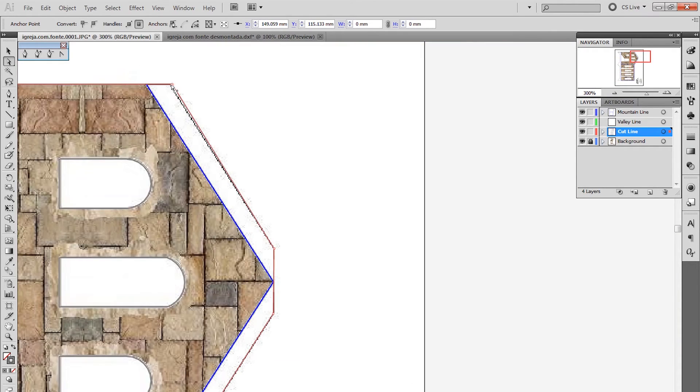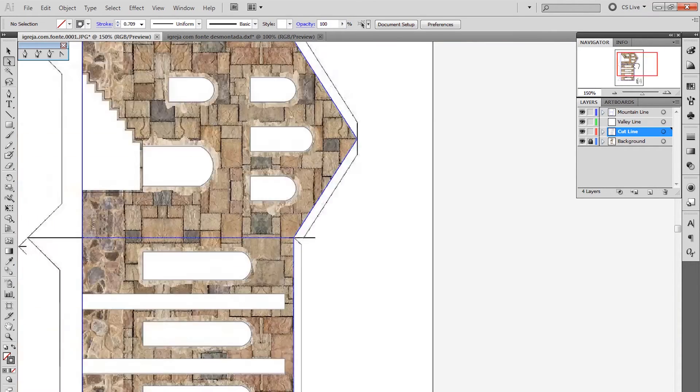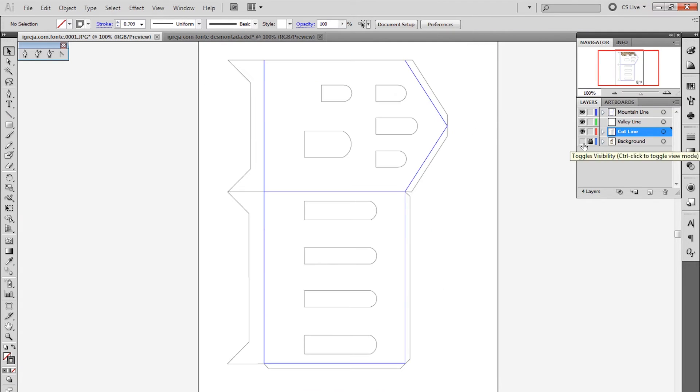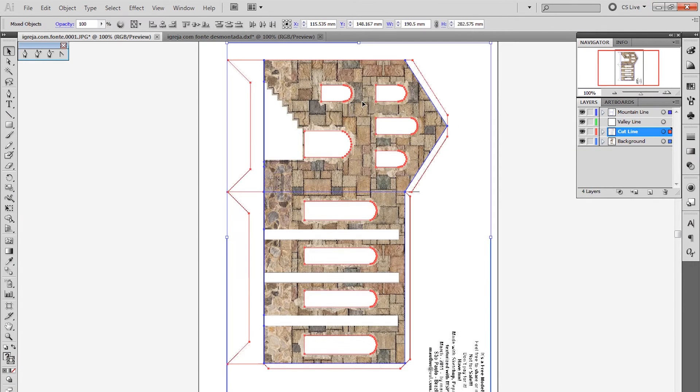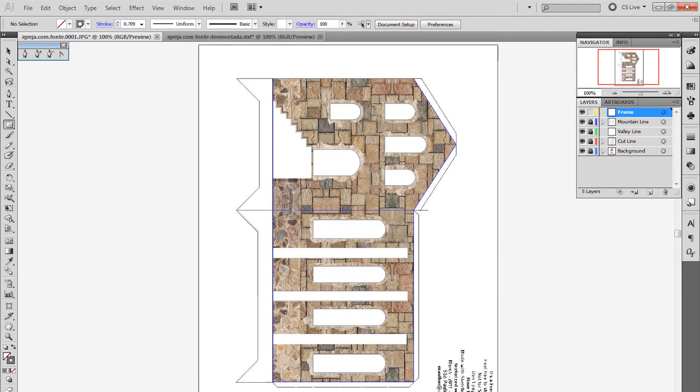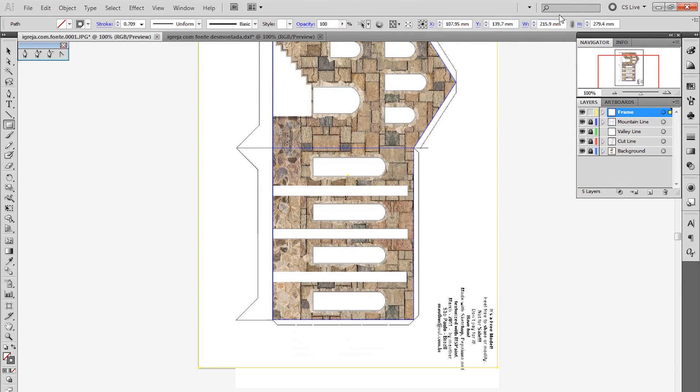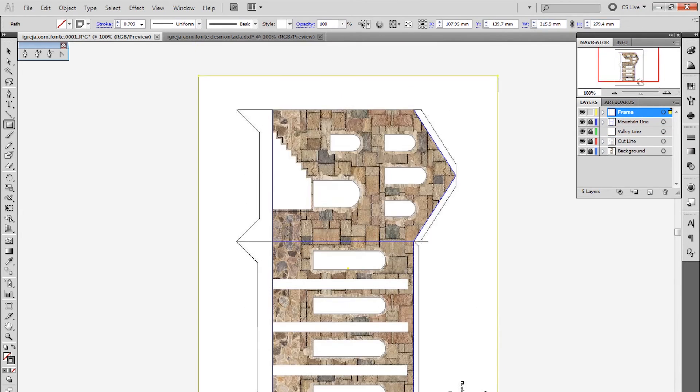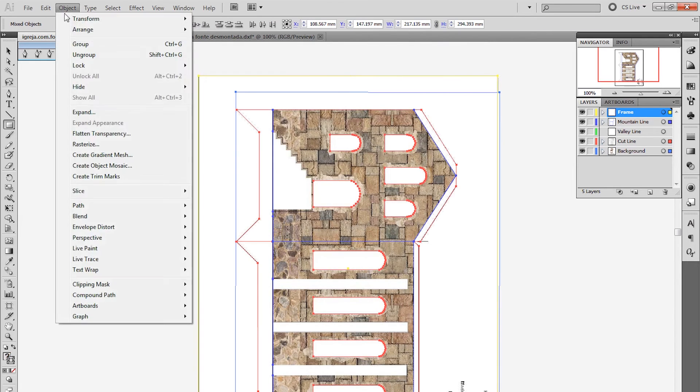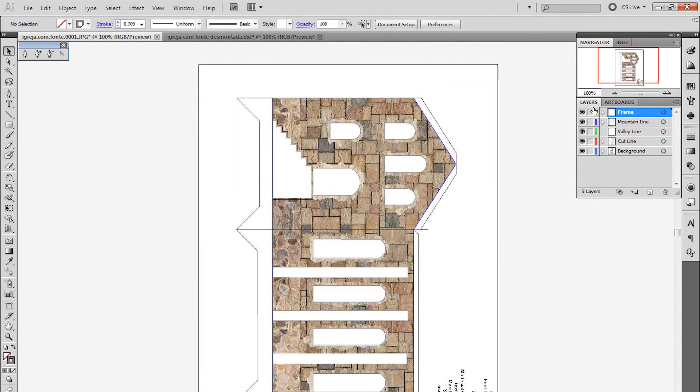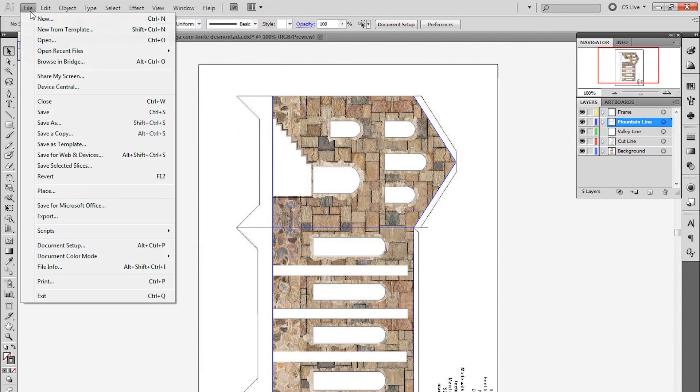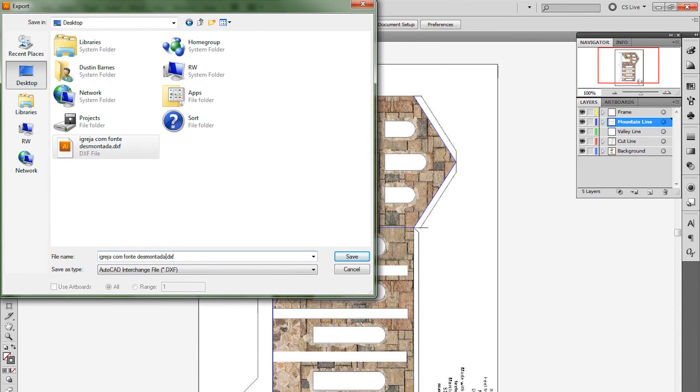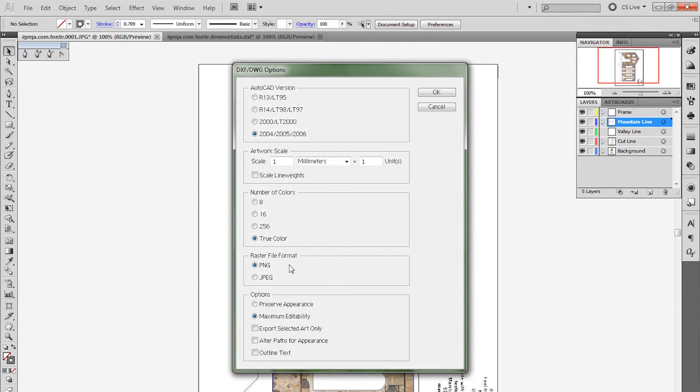When you're done, like I said, make sure everything is ungrouped and unhidden, file export, save it as a DXF, give it a different but still appropriate name, and you should be ready to import this into Silhouette Studio. And you know what? You might as well save it as an Illustrator file as well. You never know what's going to happen.